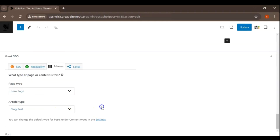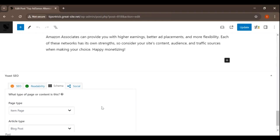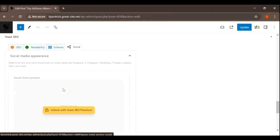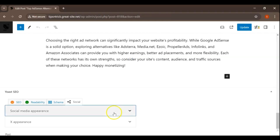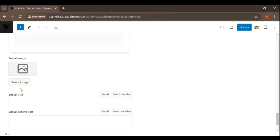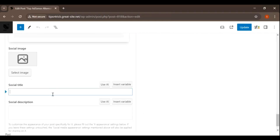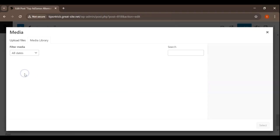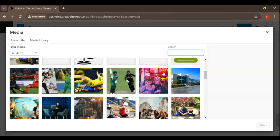You'll see options for Page Type and Article Type. Under the Social tab, you can customize how your post appears when shared on social media platforms. You can set specific titles, descriptions, and images for better engagement. This ensures your post looks appealing on social media, encouraging more clicks and shares.